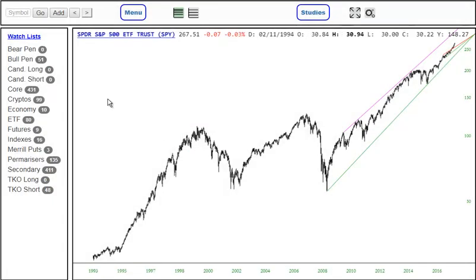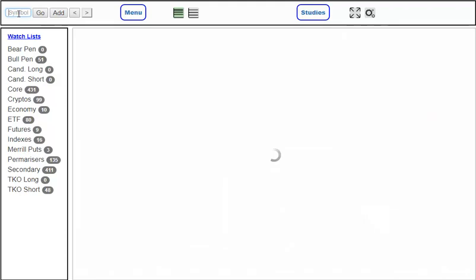Slope Charts handles watch lists better than anything else out there. A watch list is a collection — your own collection of symbols. Here's my own, each of which have a meaningful name to me.